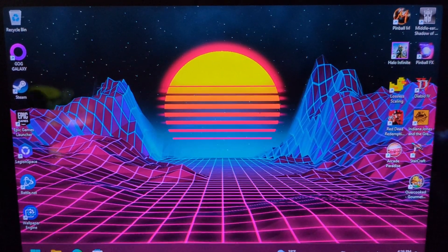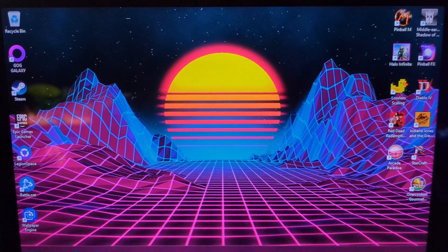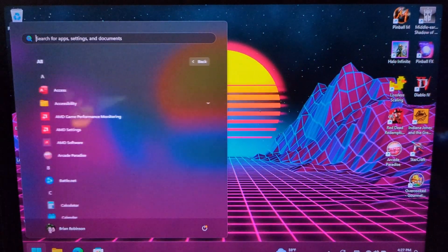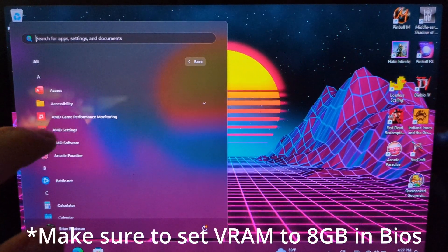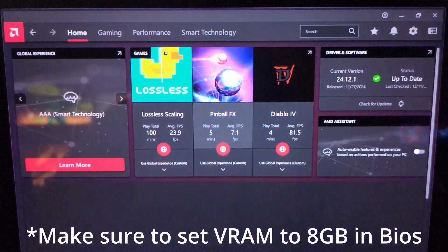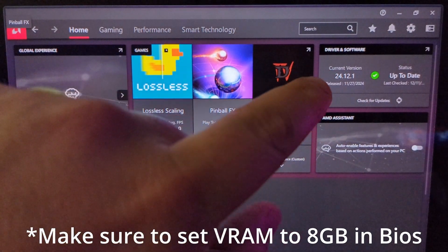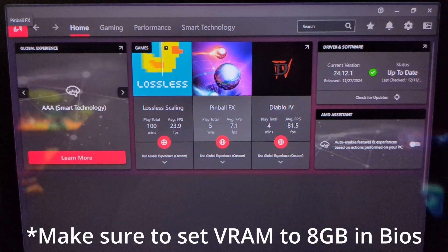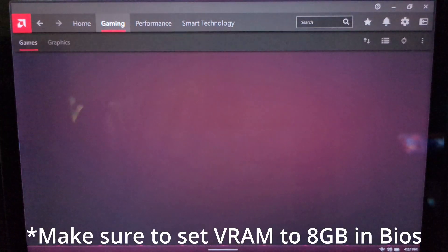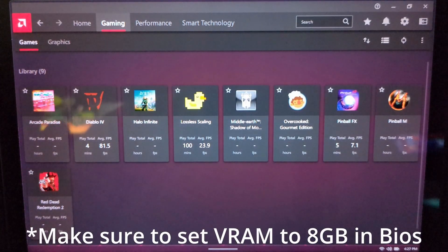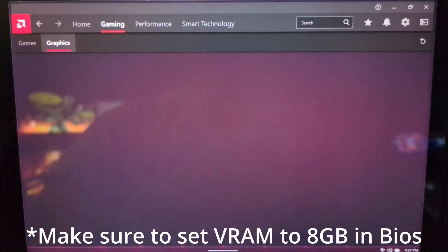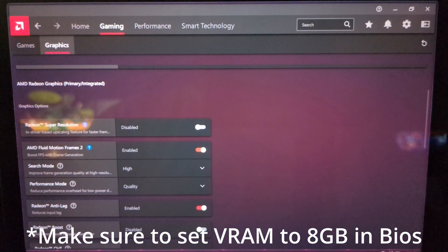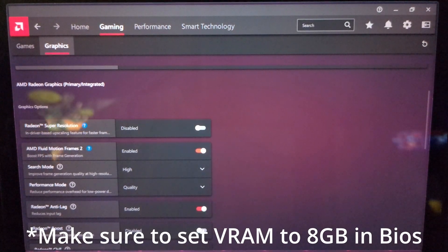There are a couple things you need to do to get the best performance out of it as possible. Go into your settings or your menu, go to AMD settings, and make sure you have software version 24.12.1. Under Gaming Graphics, make sure you have AMD Fluid Motion Frames 2 turned on.